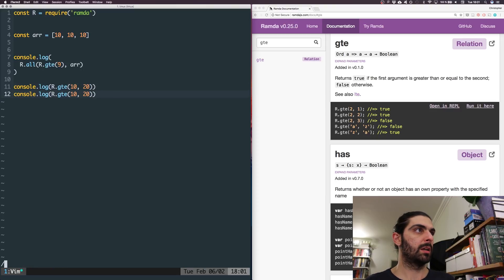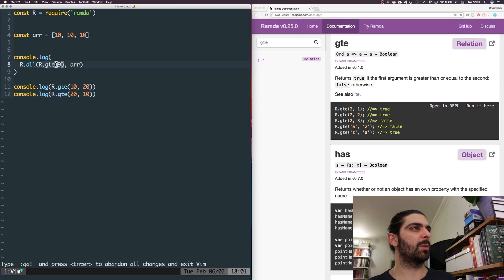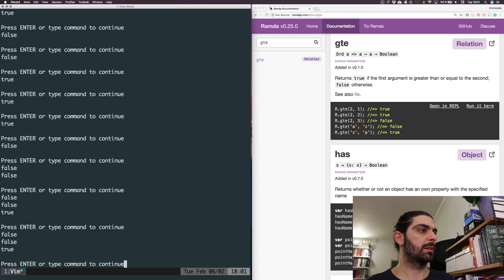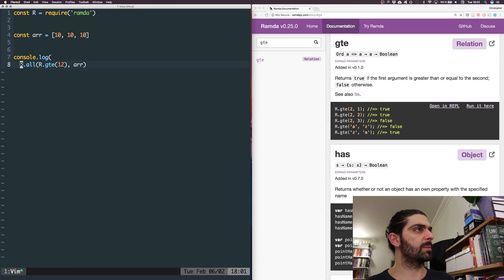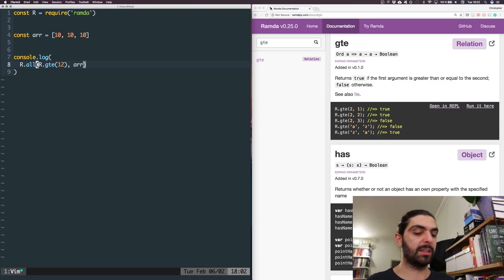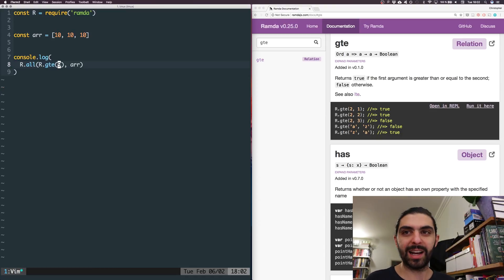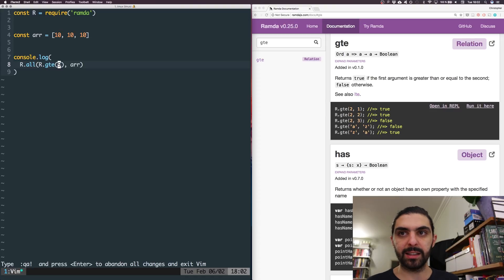...that's false. But if we flip the order — R.gte(20, 10) — that's true, so the greater number comes first. When we partially apply it, if we say R.gte(12) that gives us true for values less than or equal to 12. R.gte(10) gives true, R.gte(9) gives false as expected. So we're asking 'is 9 greater than all the items in the collection,' not the other way around.